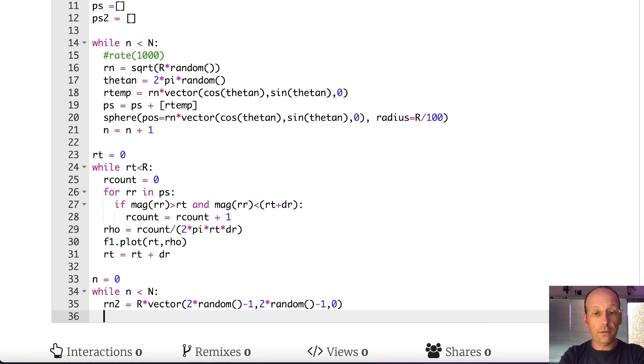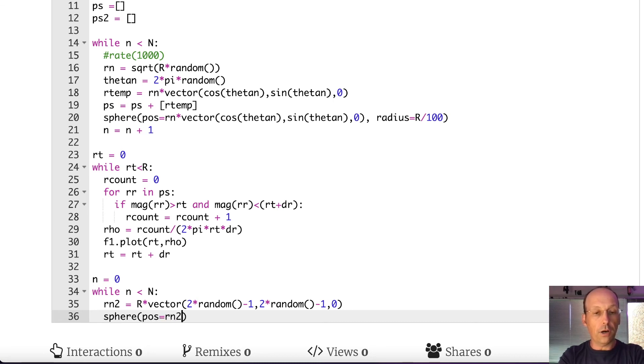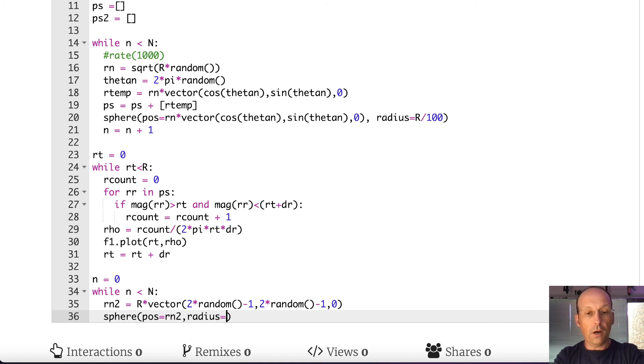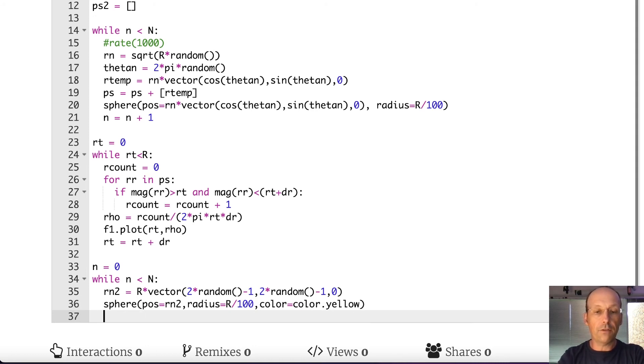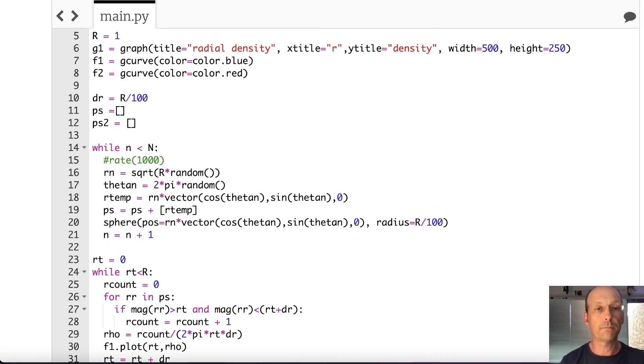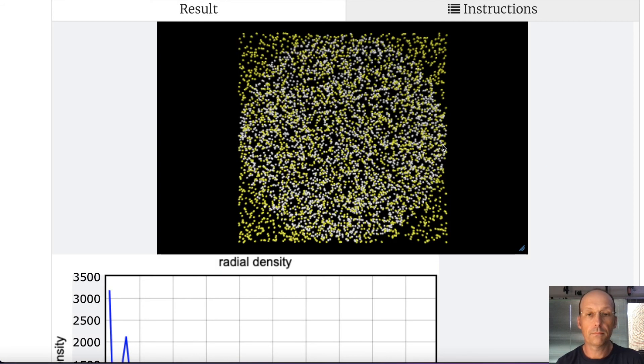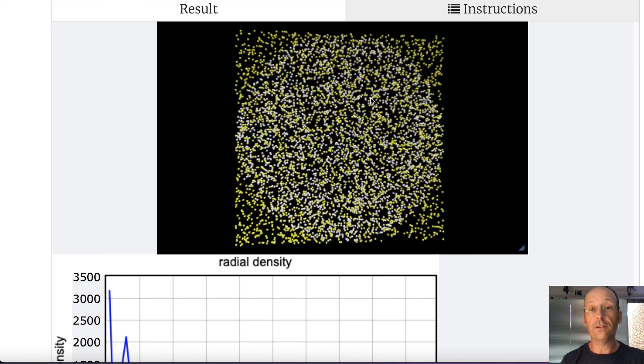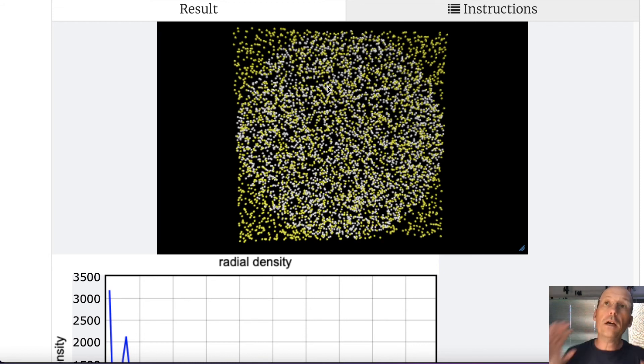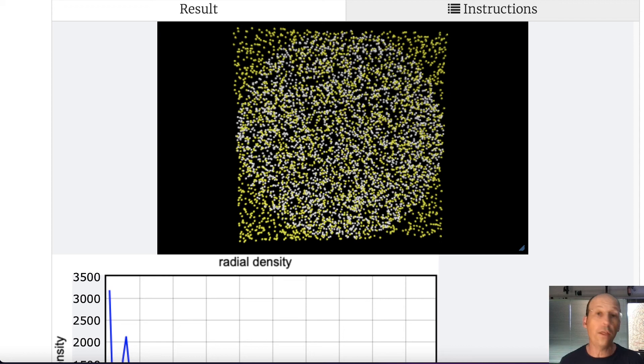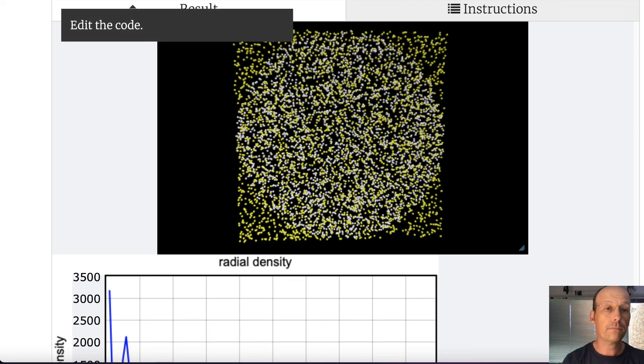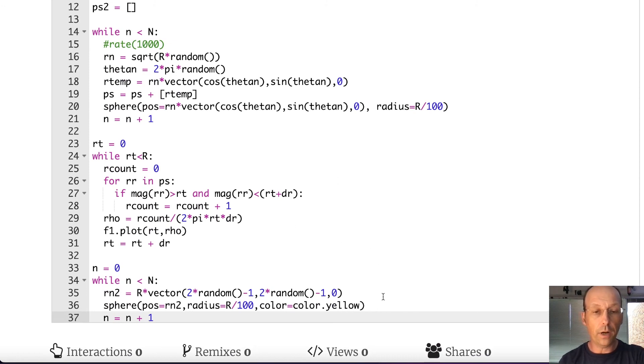Now I'm just going to make a sphere there. Let's put a sphere there. Position equals r in two. Radius equals R divided by 100. And let's make these yellow just so we can separate them. Color equals color dot yellow. And then let's increase my number of counter. n equals n plus one. And I'm going to run it. Should work. Okay. So you see I have my box of points. It's a square, right? Because it goes from negative one to one and negative one to one. It's just a box. So what I'm going to do is now look at the location of each one of those points I generate and say, is it in the circle or is it not in the circle? So what I'm going to do is actually cut out all the things that are not in the circle.